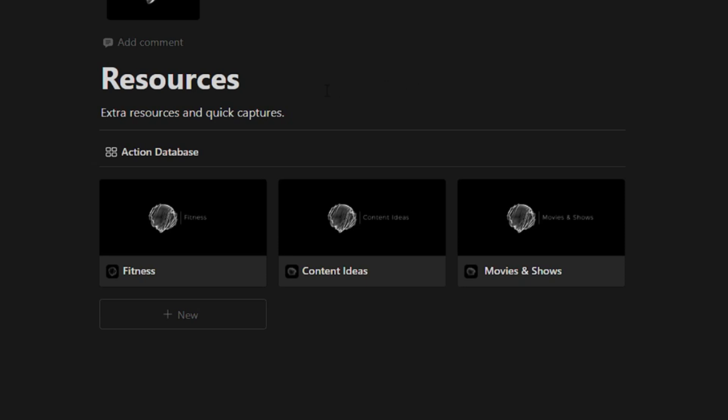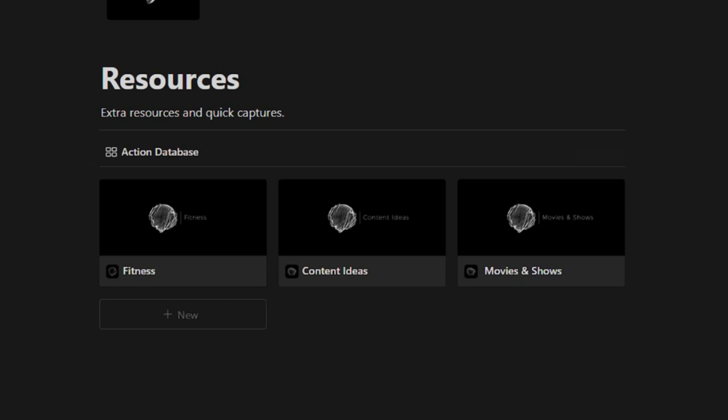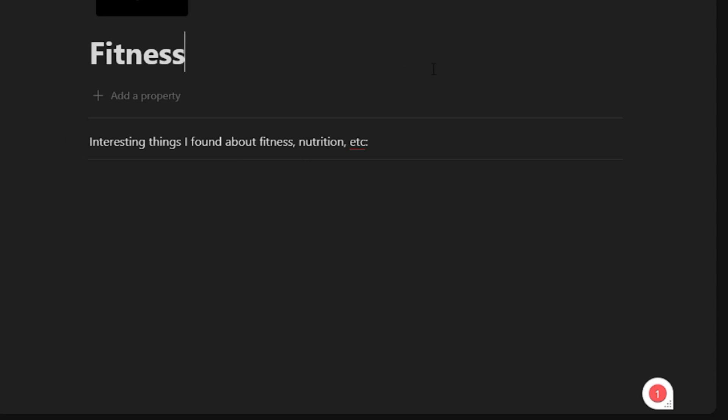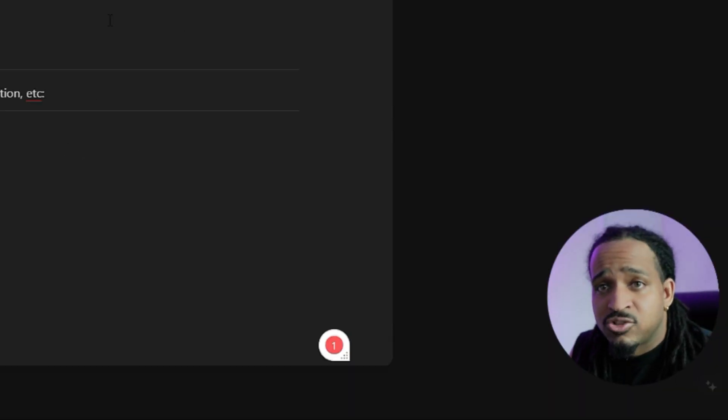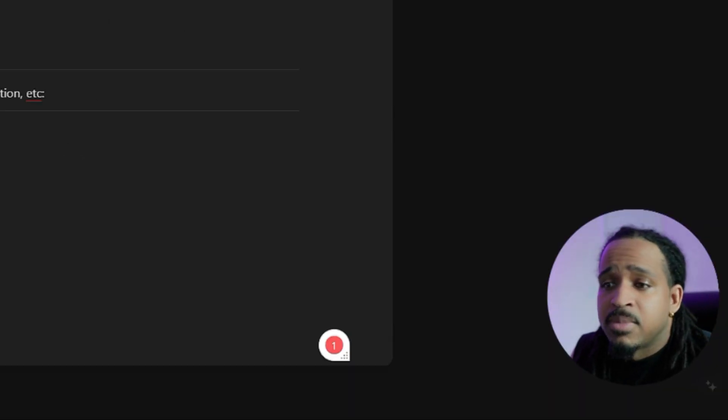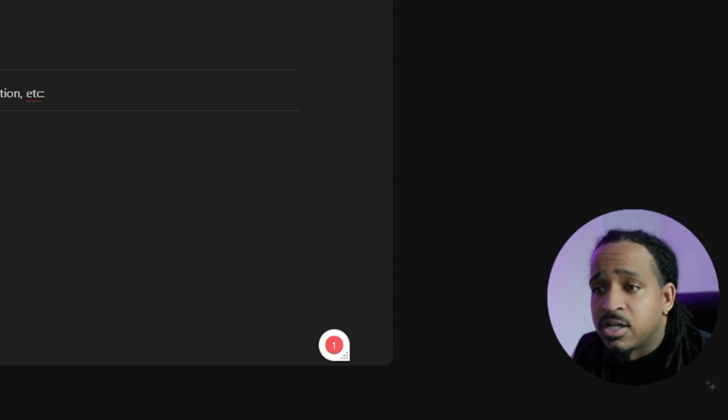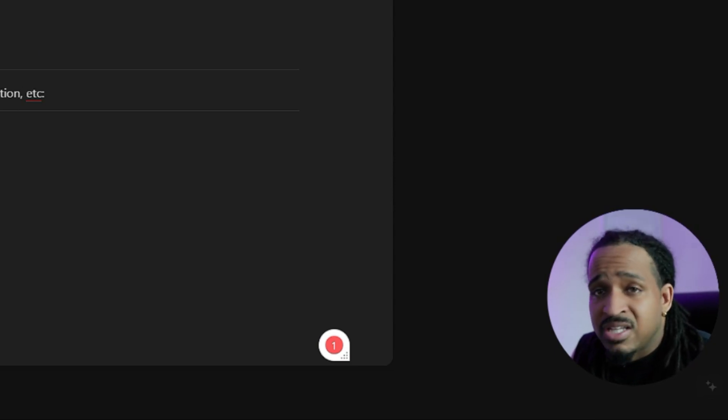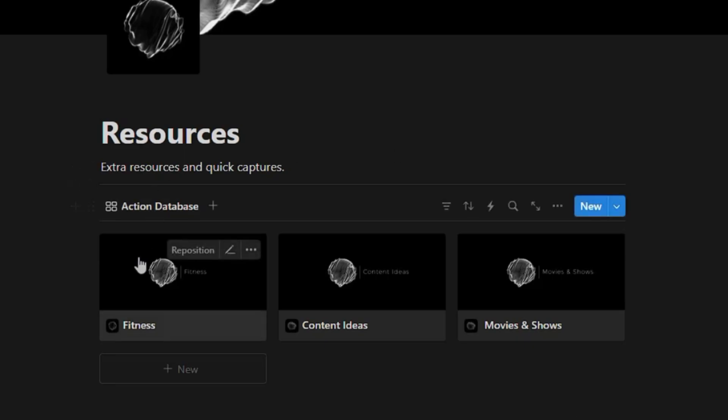So right here, this is just a resource section. As you can see, I have fitness, content ideas, movies and shows, just different things to quickly keep track of certain stuff. So if you're into fitness like myself, then you probably want to have a track of your fitness journey. I just added this section right here, so it's interesting things I found about fitness or nutrition. So if you find a recipe that you might like, maybe you want to throw that in here. Maybe there's an exercise routine you might be into, you can note that inside of here as well. You can even put links in here, you can do whatever you want, but this is a section that's really built for that. And you can also add to these things as well. It doesn't have to just be fitness.